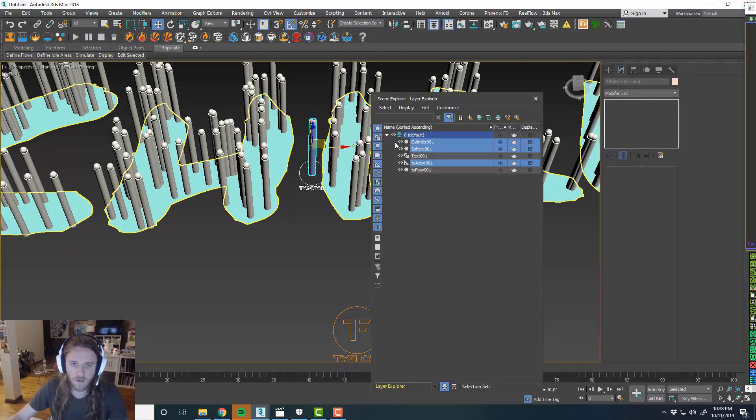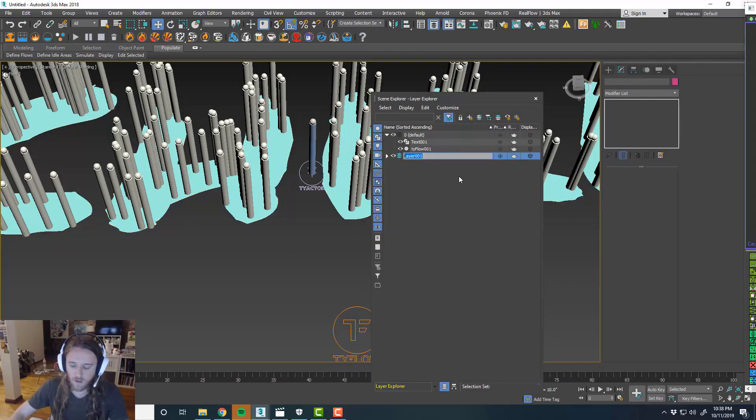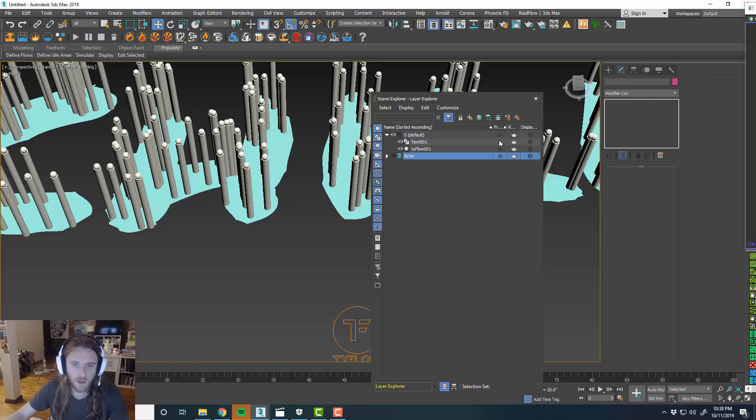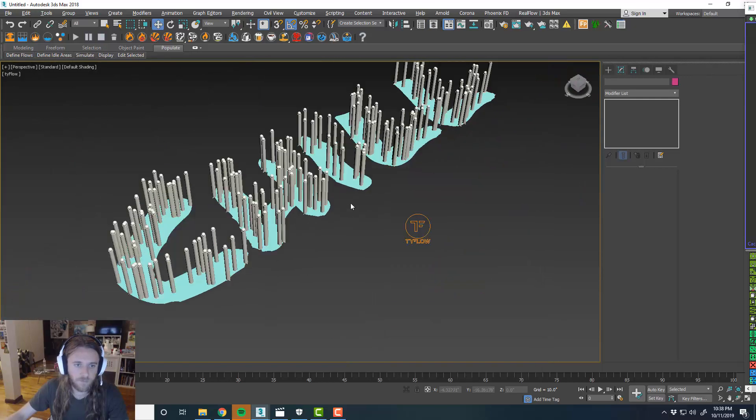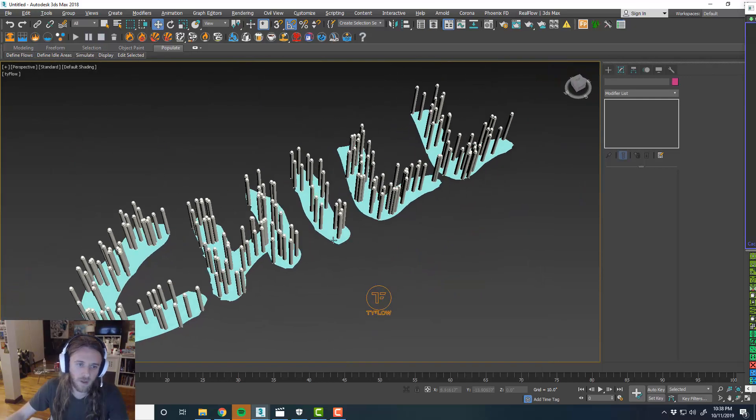It's in our layers. We'll just go ahead and assign this to a new layer. Actor. And we'll hide that. Easy.